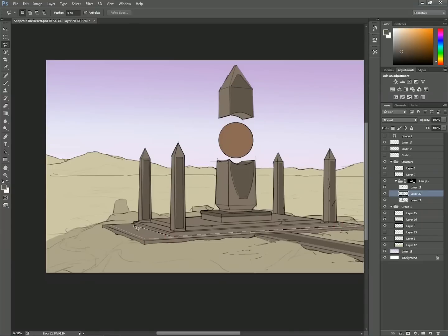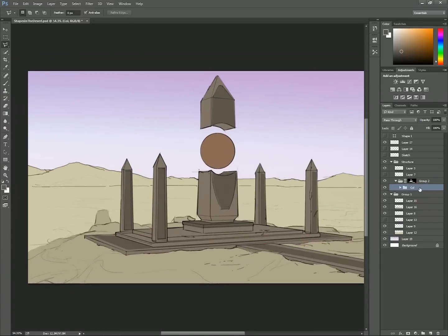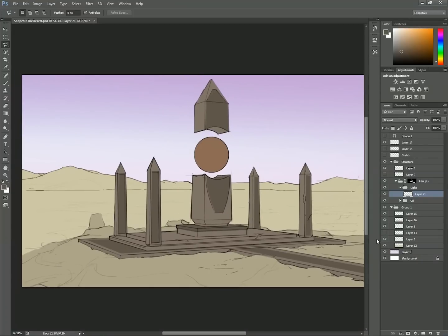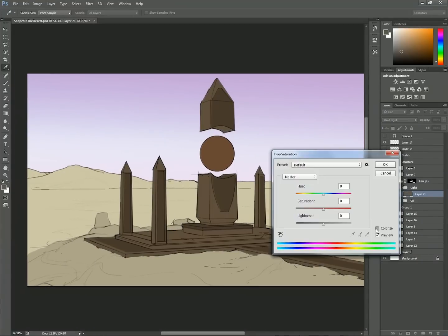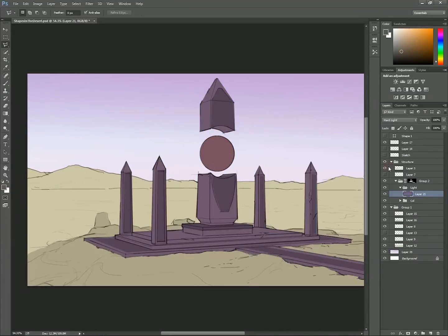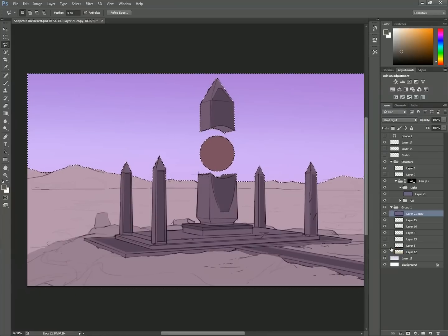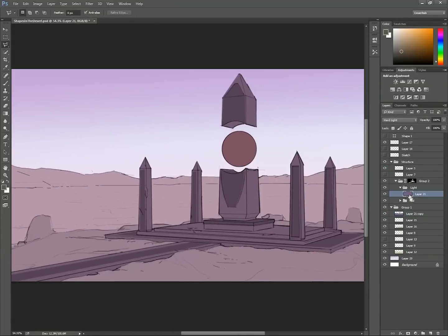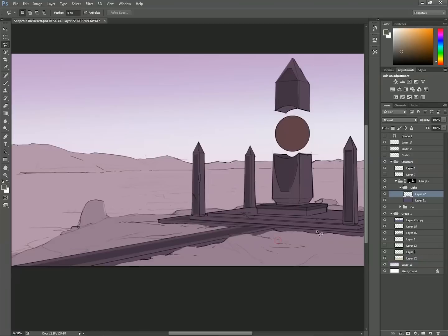Within the foreground structure group, I select all of the color layers I've made and create a new group called color. Then I create a separate group also inside the structure group called light. Inside the light layer I create a new layer and set the blending mode to hard light. The hard light layer is one of the more important parts as it allows you to affect the entire scene with an identical color temperature.